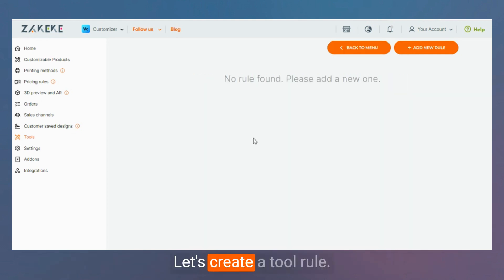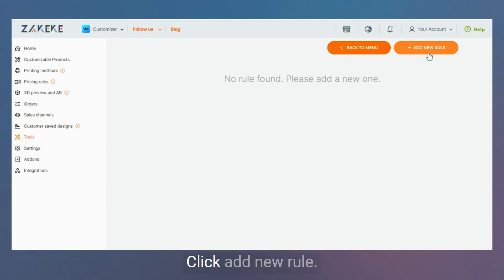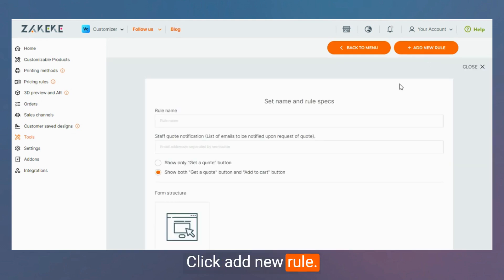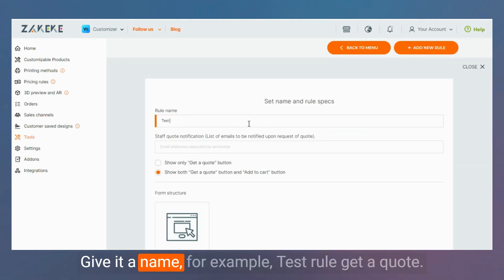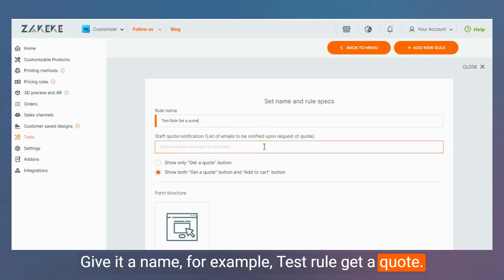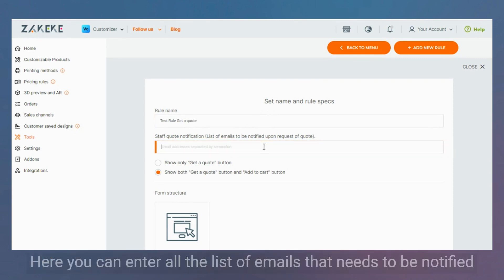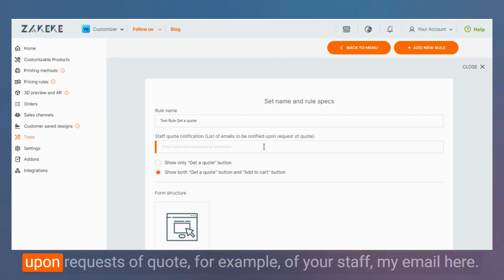Let's create a tool rule. Click on Add New Rule. Give it a name, for example, Test Rule Get A Quote. Here you can enter all the lists of emails that need to be notified upon request of quote, for example, of your staff.